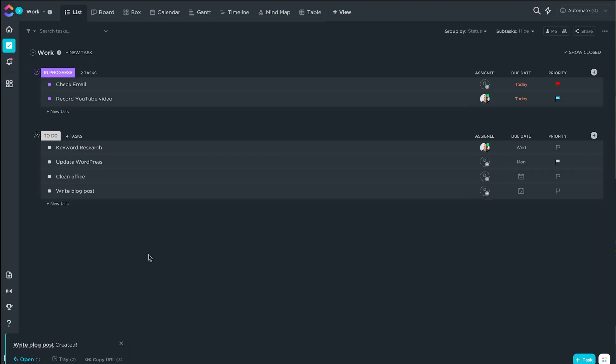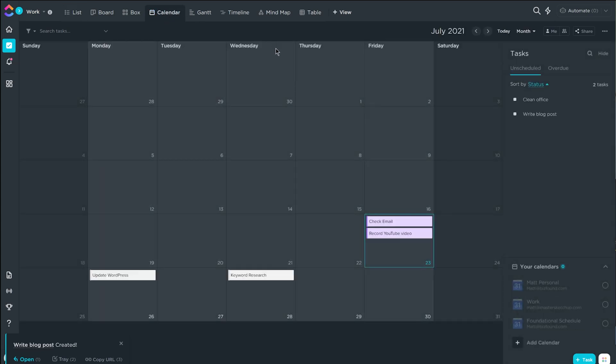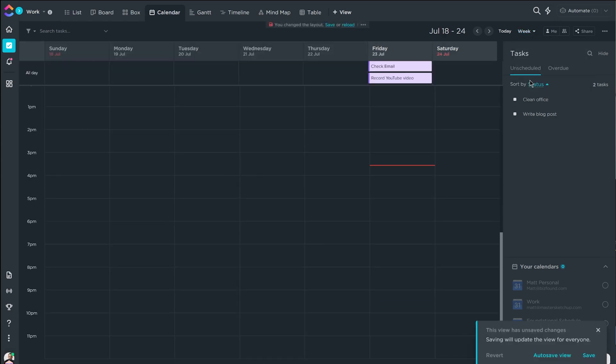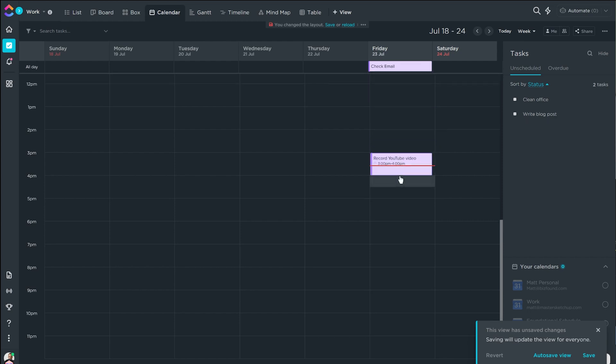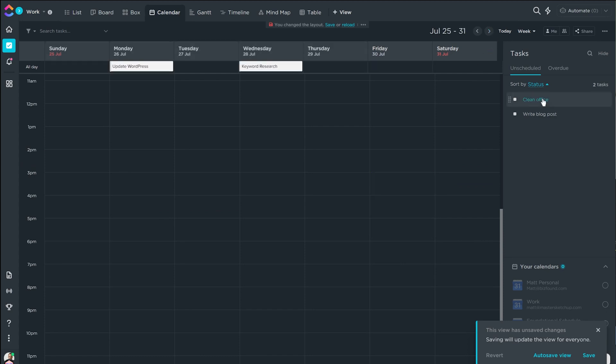I personally love the calendar view because you can see what your workload is for the month, week, or day down to the hour. And the best part is you can see all of your unscheduled tasks in a list over to the right-hand side, so you can just drag them into the calendar to assign start and due dates.